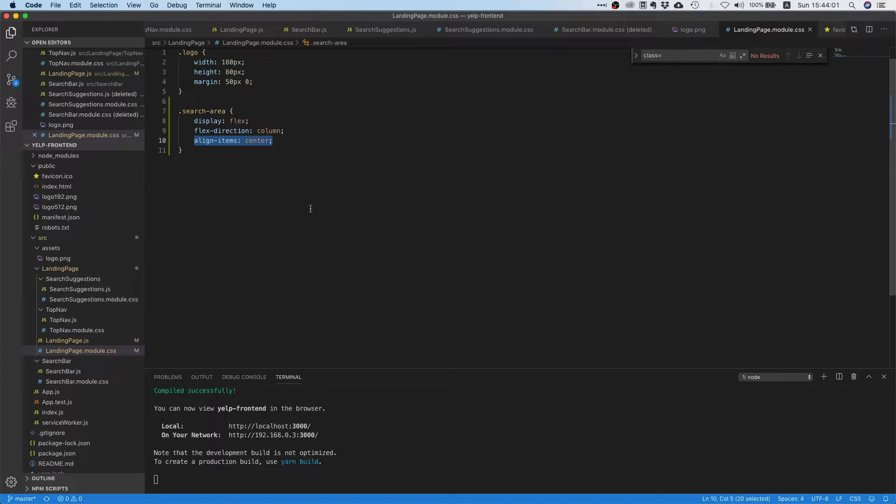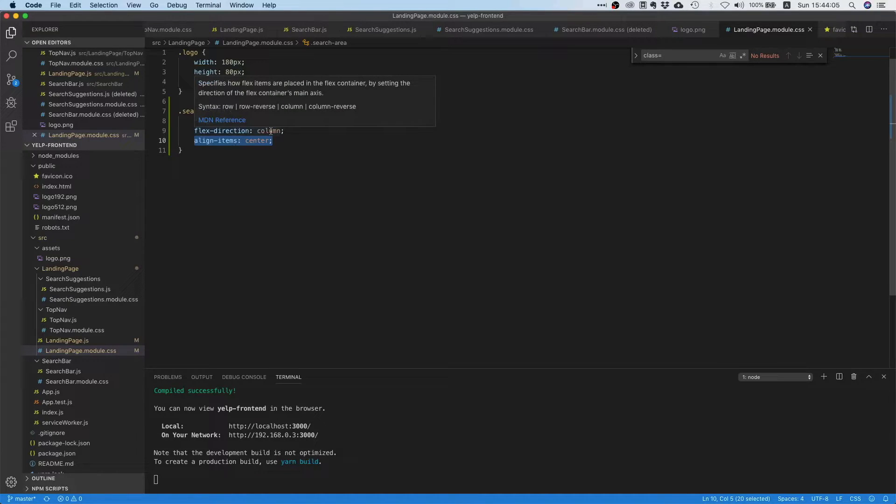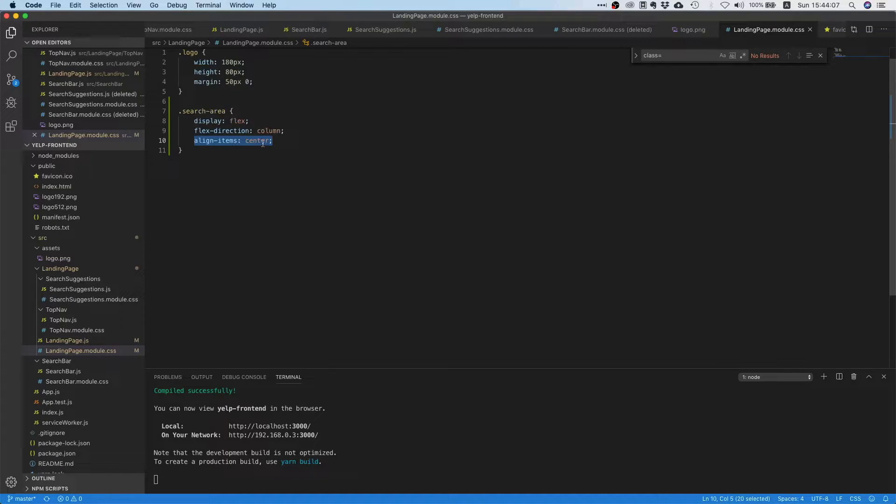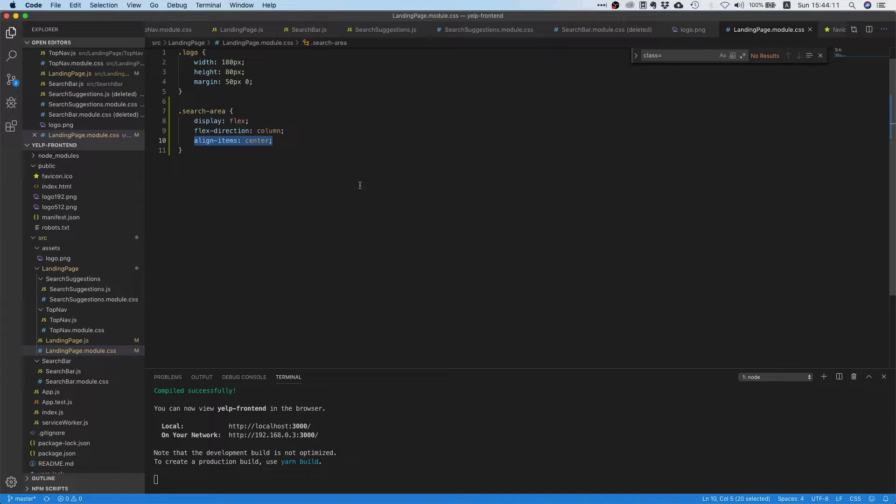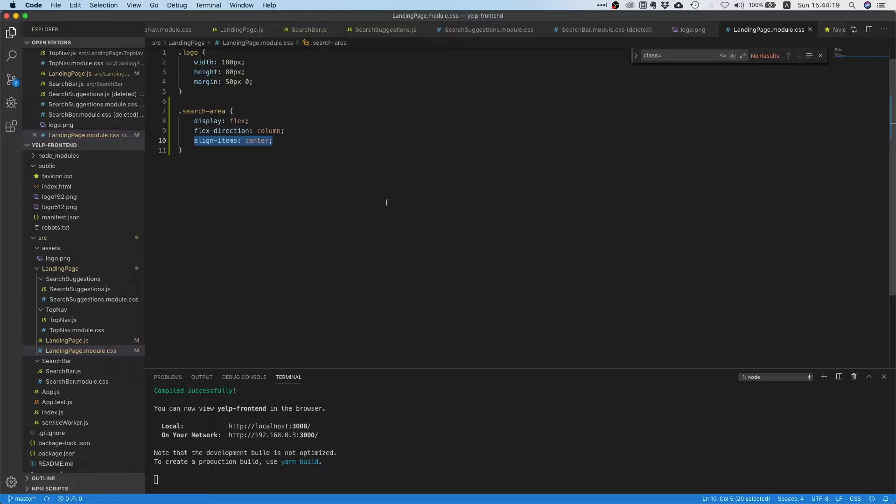If you have a flex container with a column orientation, then align items is going to center your items horizontally. So it's basically always the other direction, right? So if it's column, it's going to align it in the row direction, and if it's row, it's going to align in a column direction.